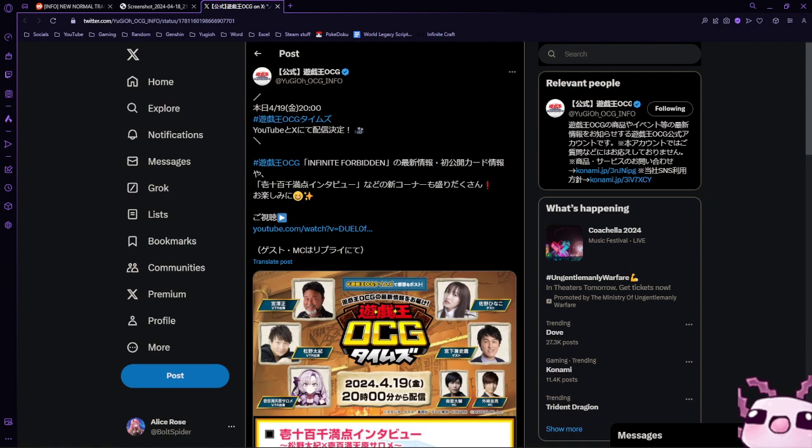We have quite a bit of news tonight. First off, we have the brand new stream that we're going to be getting in literally six hours from now for Infinite Forbidden.